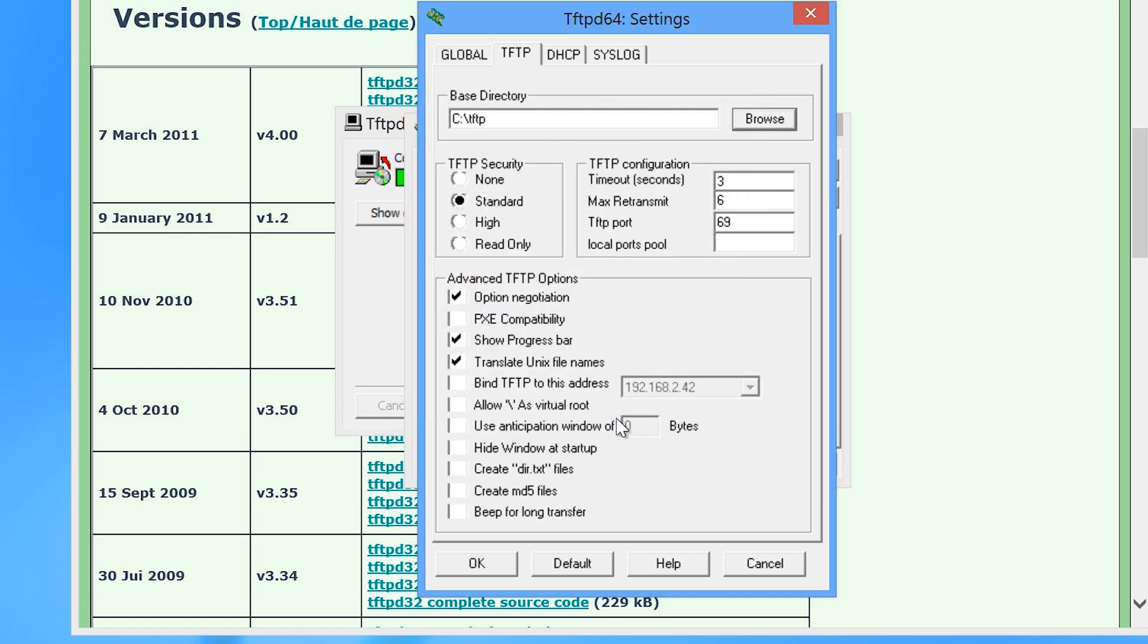On the TFTP tab, I will tick the option PXE Compatibility. Your network card may be supported without this option being enabled, but ticking this improves the compatibility of network booting.